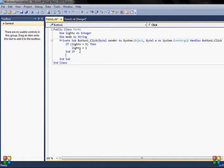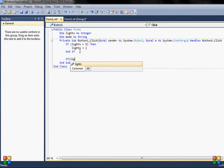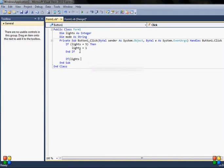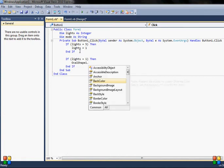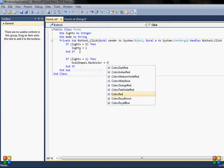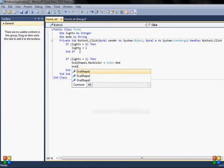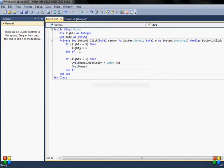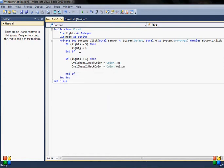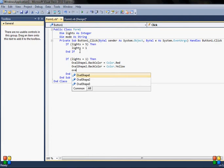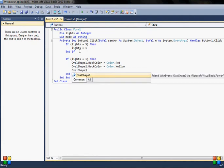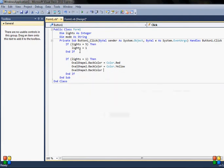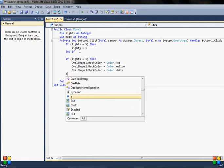So the second if statement will be, if lights is equal to one, then I'll need to change the shapes. So oval shape one dot back color is equal to red, and oval shape two back color is equal to yellow, and the other one, oval shape two back color is equal to white, and three back color is equal to white. So that's my first statement.